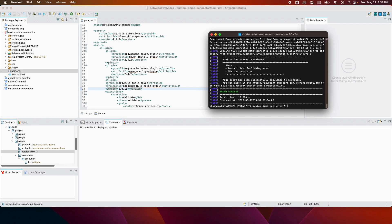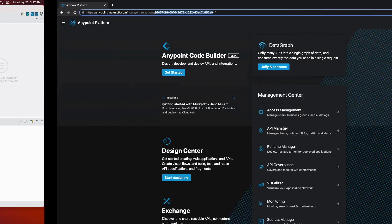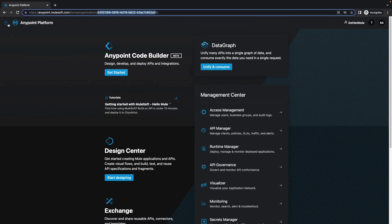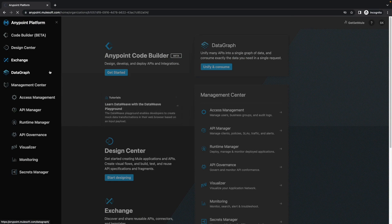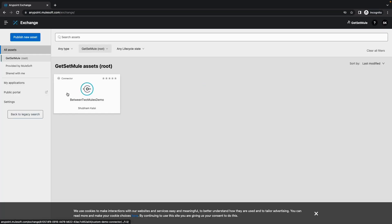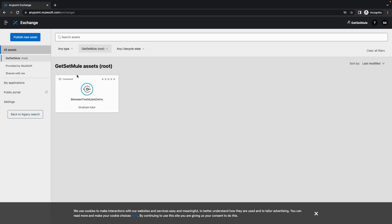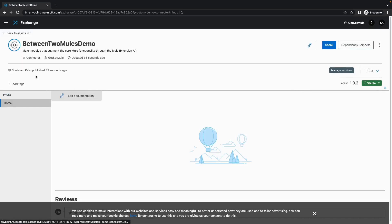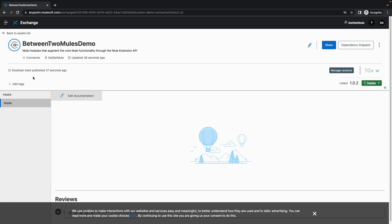We go back to AnyPoint Platform and navigate to AnyPoint Exchange. As you can see, this is our organization Get Set Mule, and the connector has already been deployed — it was published 37 seconds ago. This is how you can publish a connector on AnyPoint Exchange using Maven plugins and commands, and you can share this asset with other developers in your organization.